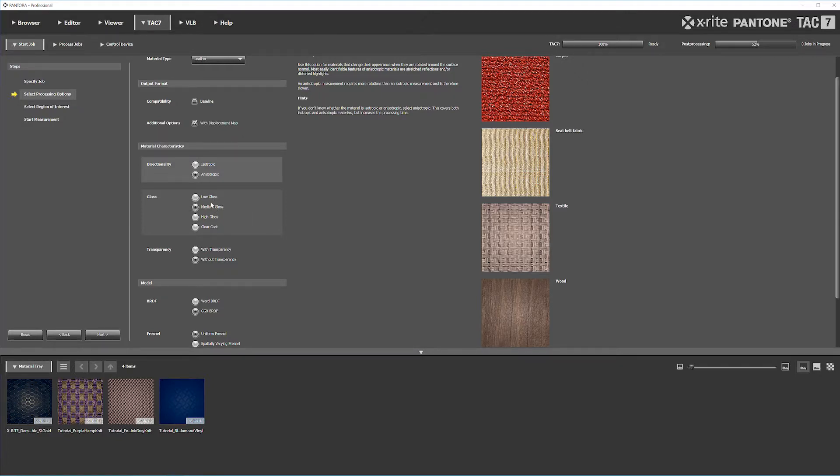If you're questioning between low or medium, go medium. Between medium or high, go with high. You'll guarantee more detailed material. It will take a bit longer to process, but you'll get everything.